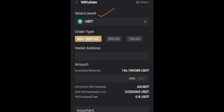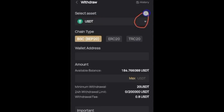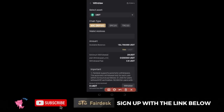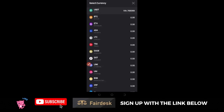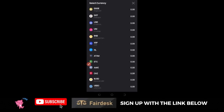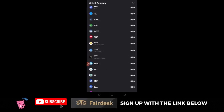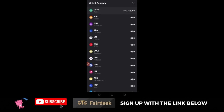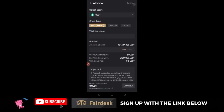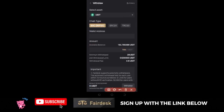Once you click on Withdraw, you are going to select first the asset you want to withdraw. In this case, if it is USDT, go ahead and click on USDT. If it is not USDT, you can click on the arrow here to select any asset you want to withdraw. It pops up with a list of different tokens, so you can click on whichever one you want.